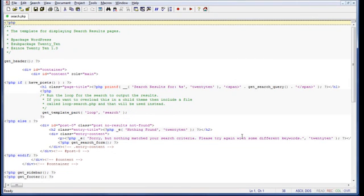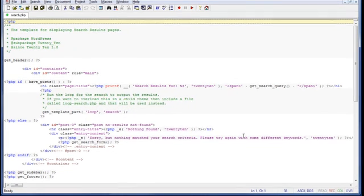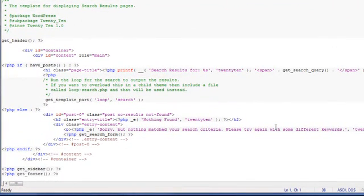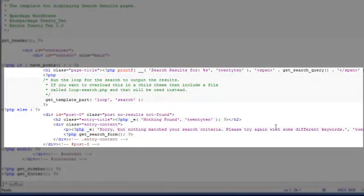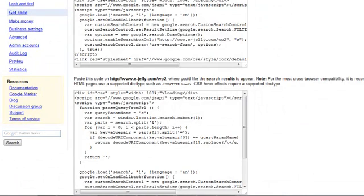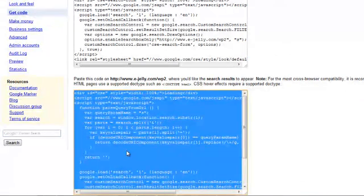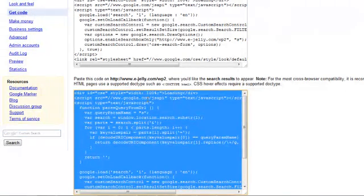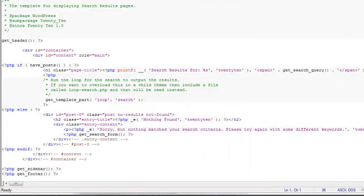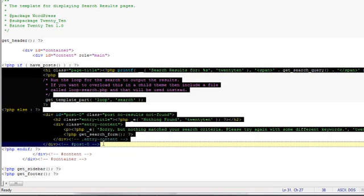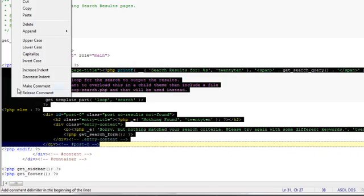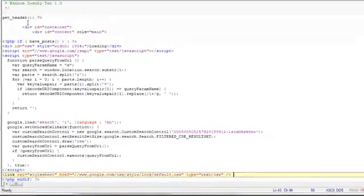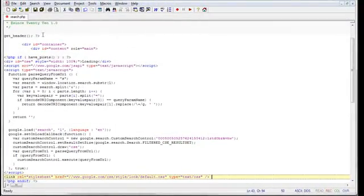So what we need to do here is to replace all of the code between the if statement which checks for any blog posts. So in other words, we'll replace everything in this section with the second snippet of code from the Google site. So let's go back to our Google page and then let's select the second snippet of code. Now we'll copy it by right-clicking and selecting copy. Now let's go back to our editor and selecting all the code between the if statement. We will now paste this code.